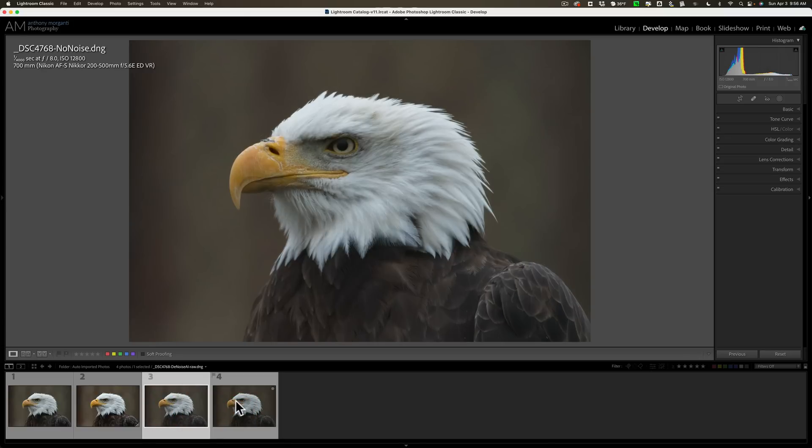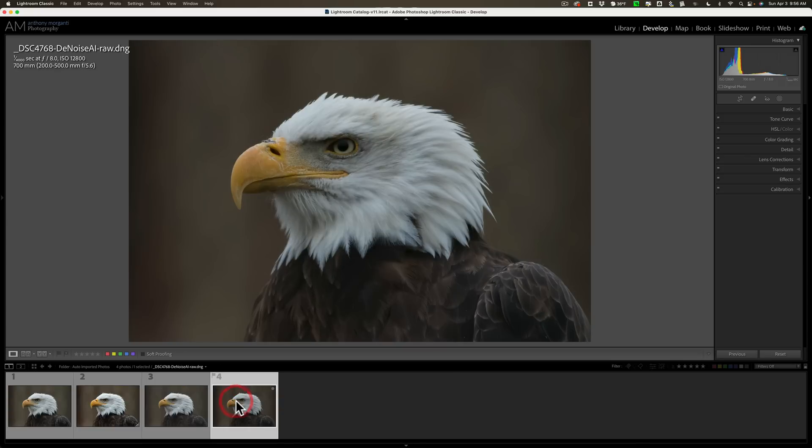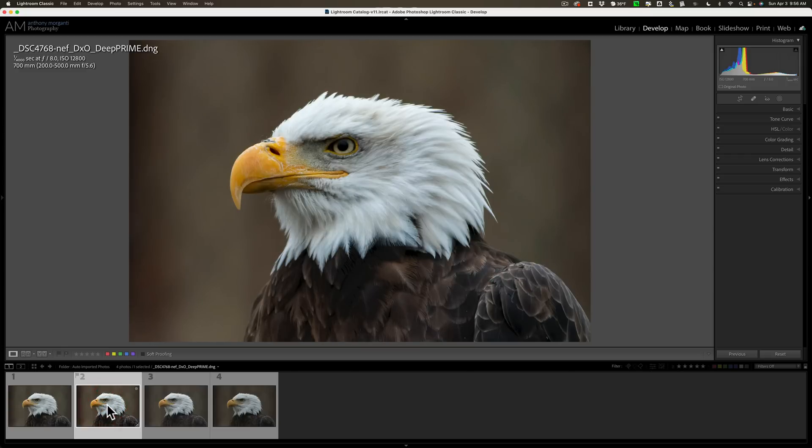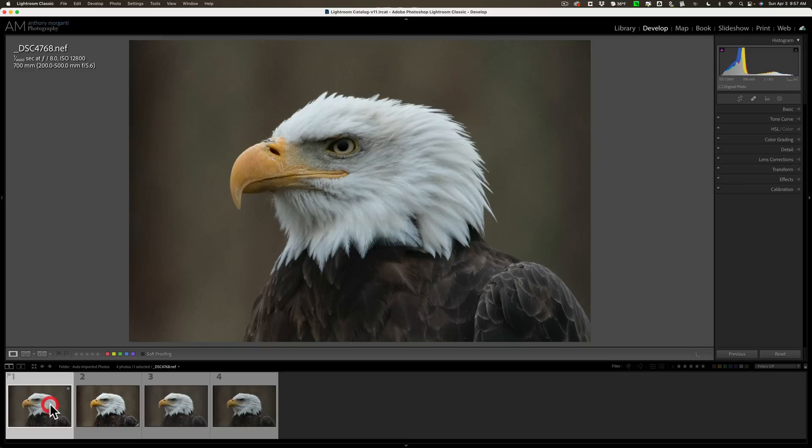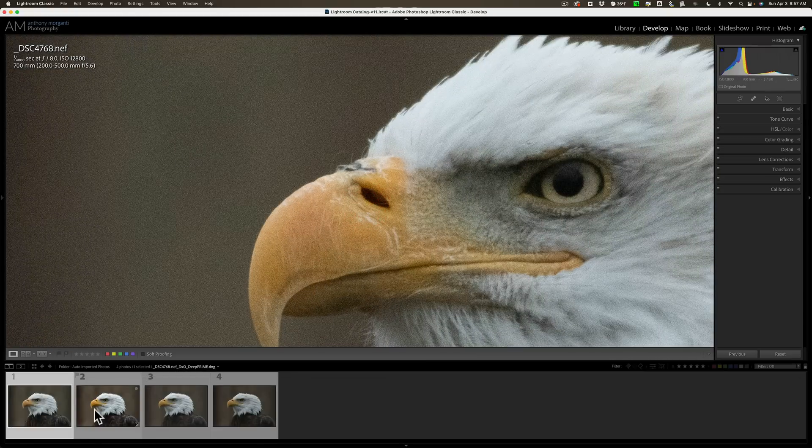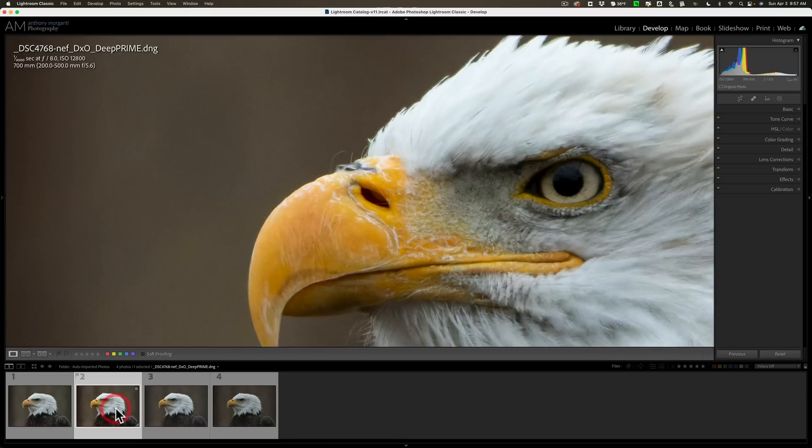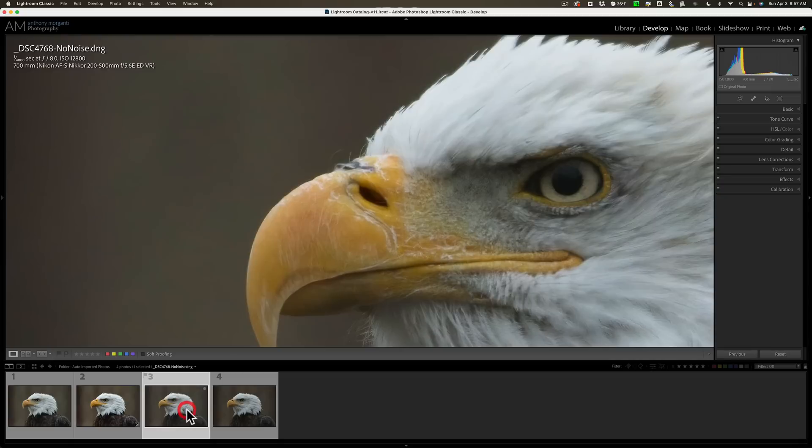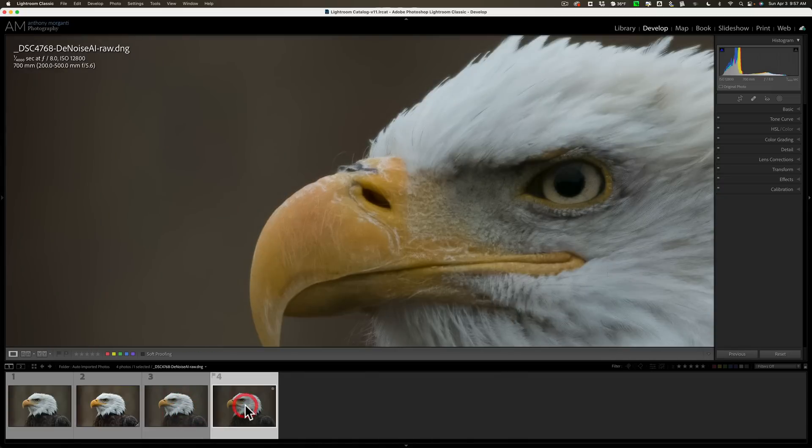Just comparing those two to one another. So this one tends to always be a little brighter. No noise AI. A little brighter than Denoise AI. Then, as I mentioned, the Pure Raw 2 Deep Prime versions tend to be a little more processed all the time. And then again, there is the original RAW file. So, one more time. There's the original RAW file. There's Pure Raw 2, the Deep Prime version. There is No Noise AI. And there is Denoise AI.